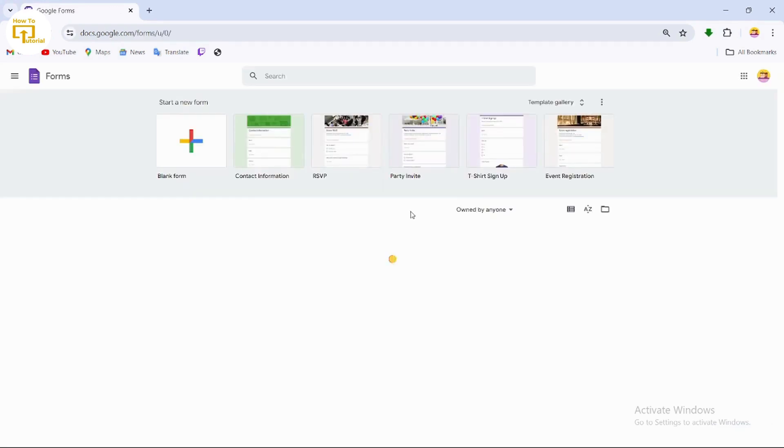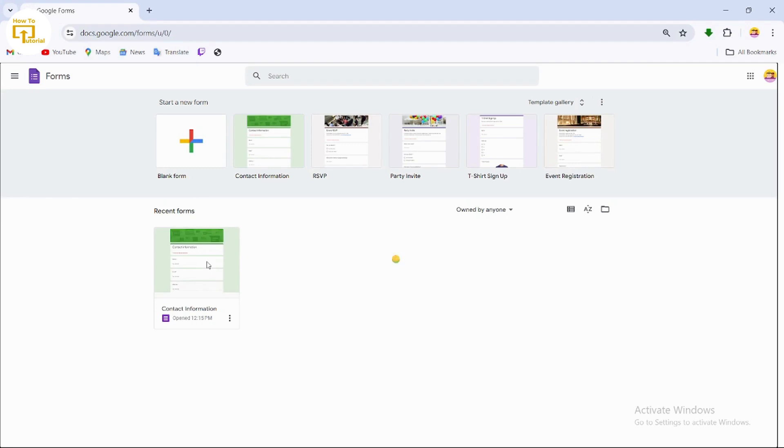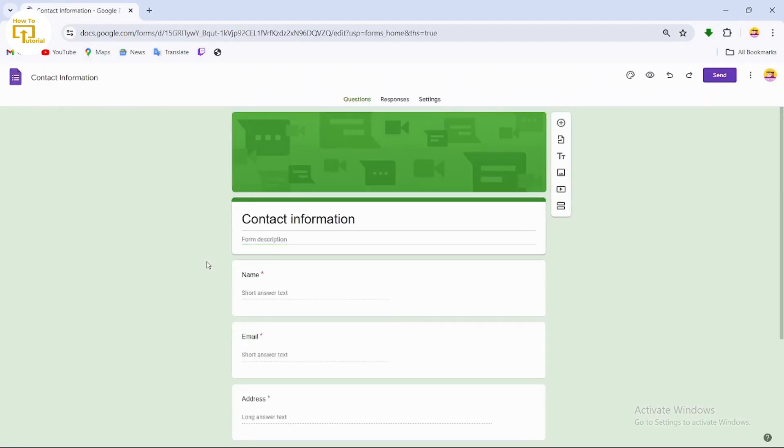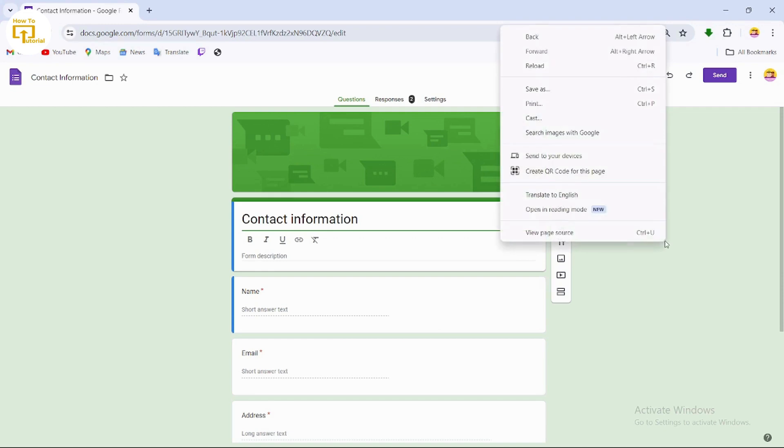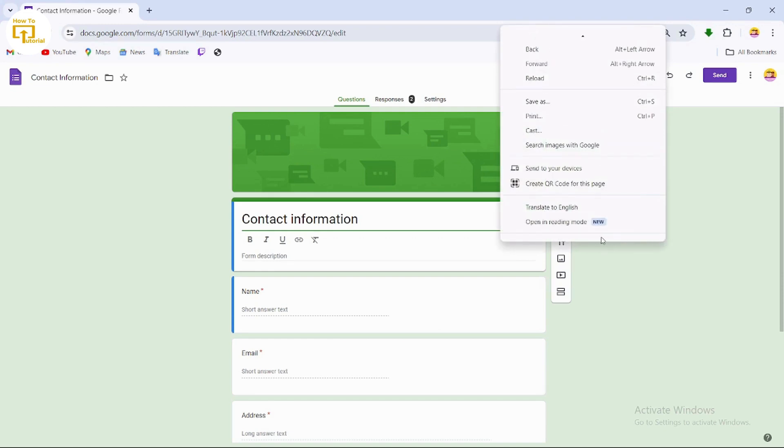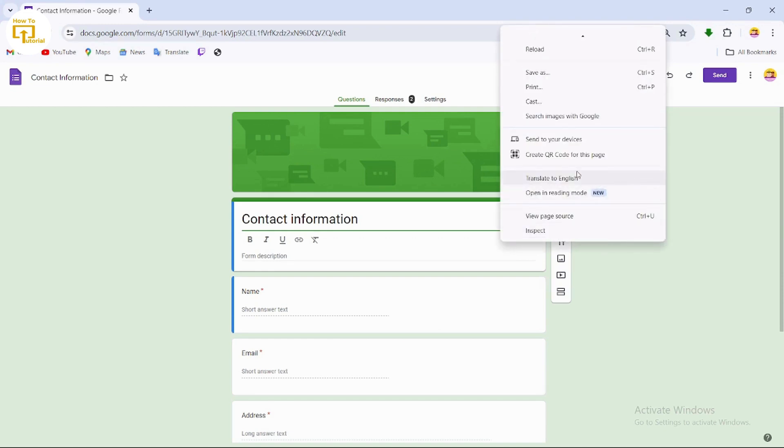After logging into your account, open up your form. Once you've opened your form, click anywhere on the screen, then scroll down.